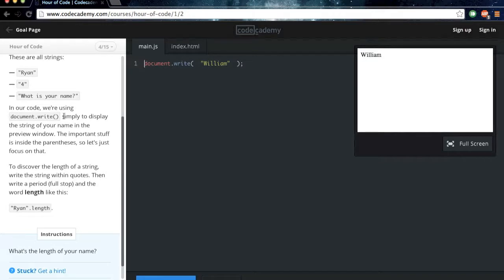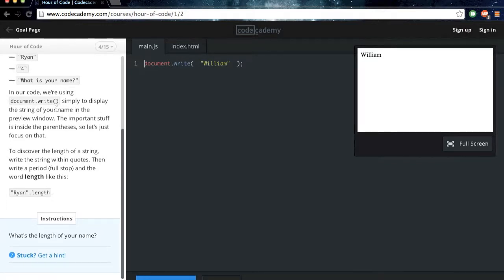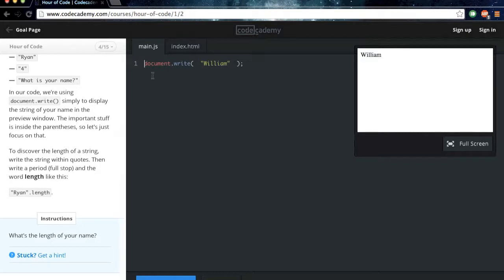In our code, we're using document.write, with parentheses, simply to display the string of your name in the preview window. The important stuff is inside the parentheses, so let's just focus on that. So what they're saying there is, this is what is actually printing out the code here, but just focus on the stuff there.